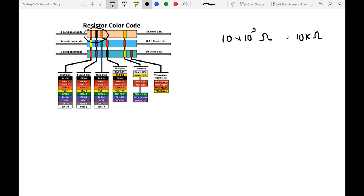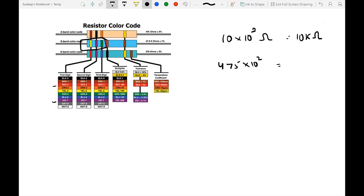In a 5-band resistor, the resistance value is provided by the leftmost three bands. For example: first band yellow (4), second band violet (7), third band green (5), and the fourth band is the multiplier — red (2). So you get 475 × 10² = 47,500 ohms, which is 47.5 kilohms.